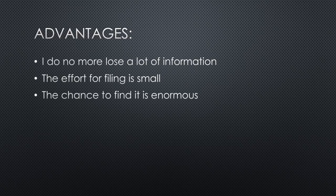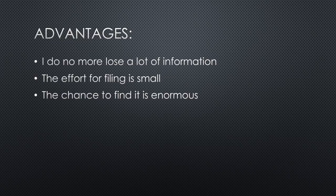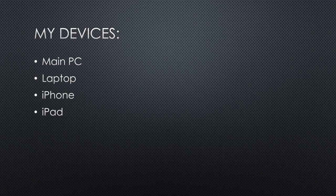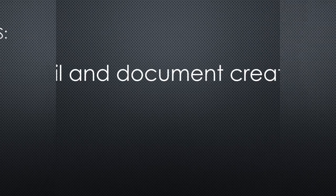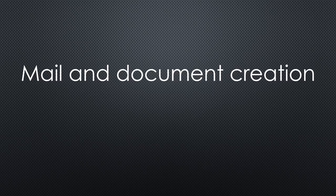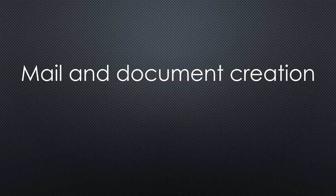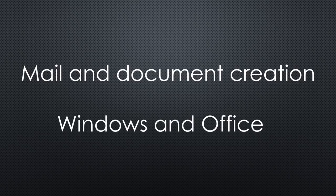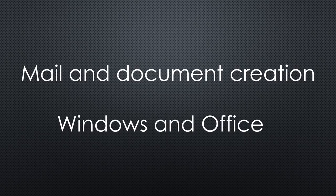I use a paid version of Evernote. The main reason is that I use it for four devices. Otherwise, I think the free-of-charge version would cover my needs. The next information source is still mail and document creation. In my regular profession, I work with large organizations where Windows and Office are the standards. This is the main reason I use it for me too. And of course, I am used to it and know some tricks for efficiency.